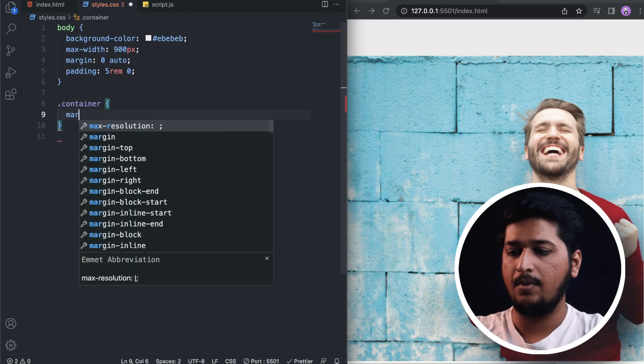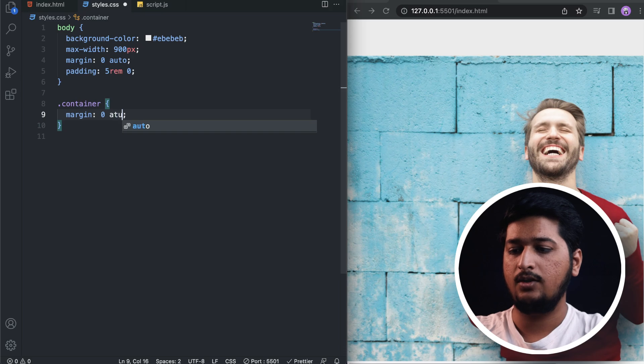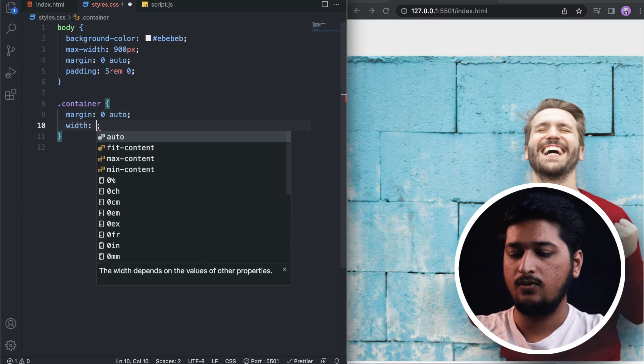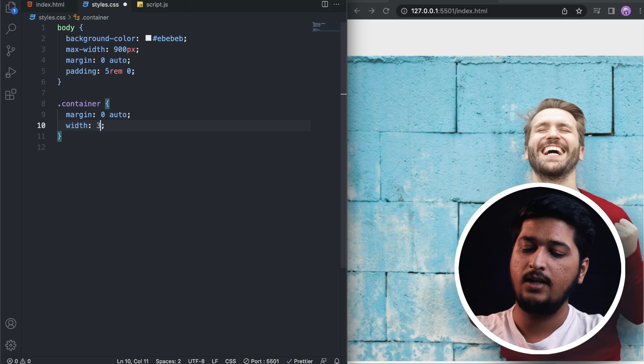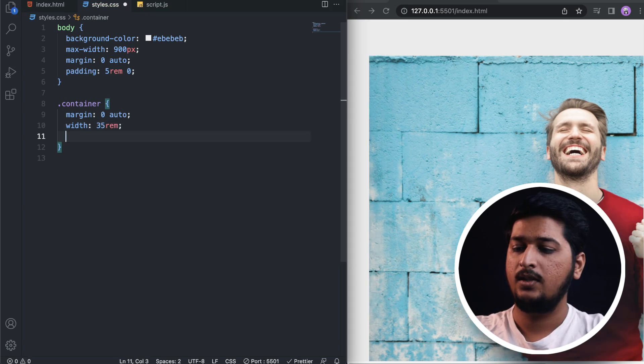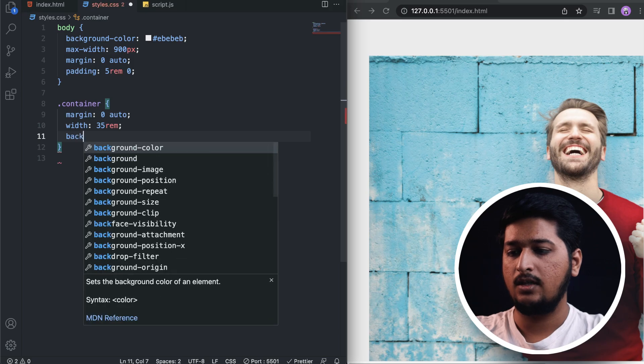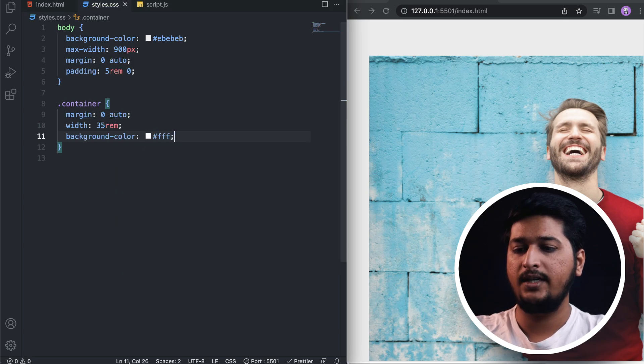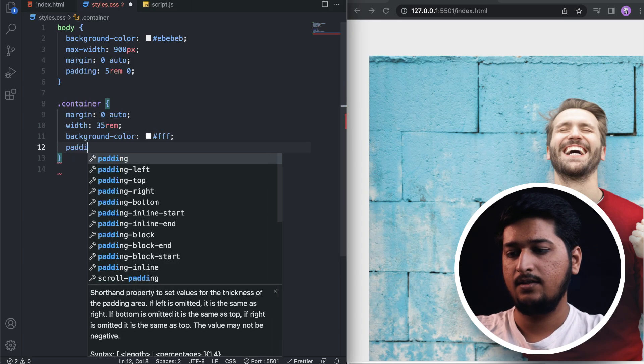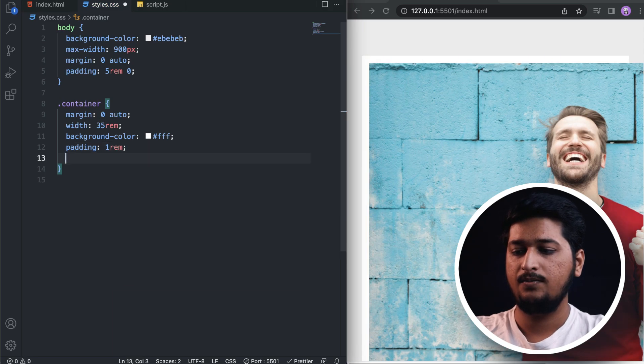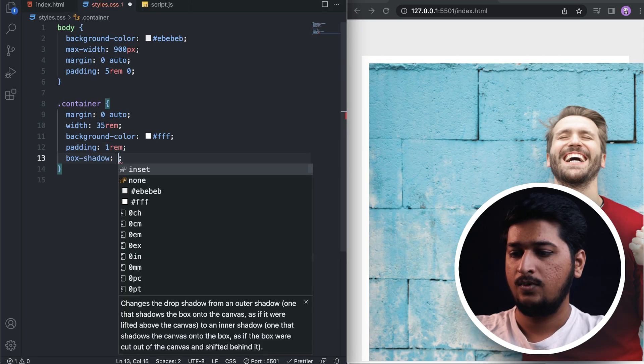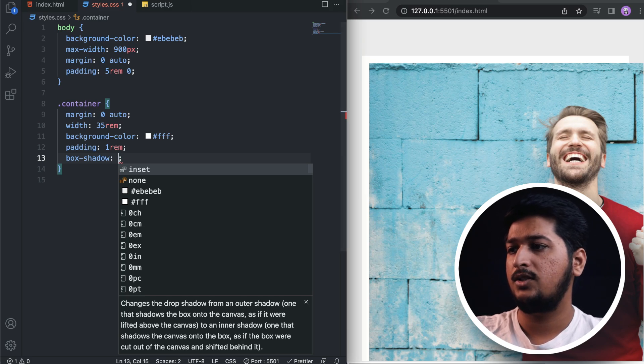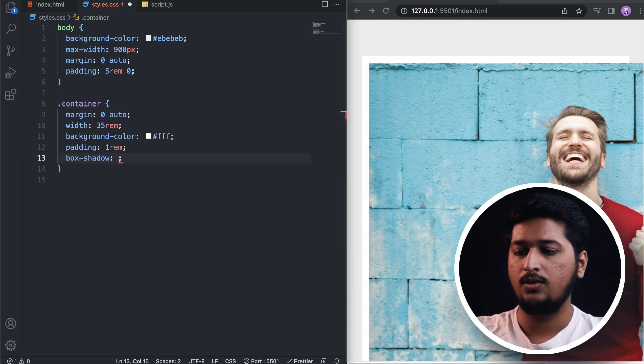Now let's start working on the container. For the container we'll have a margin zero and auto, width of 35 rem, and background color white. Padding 1 rem all around.